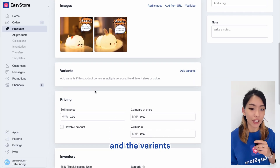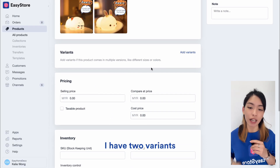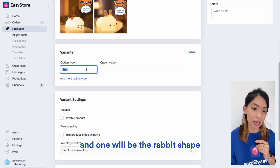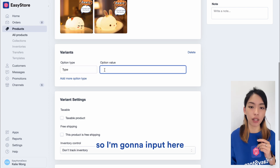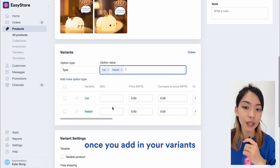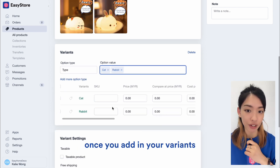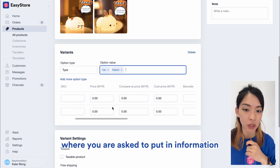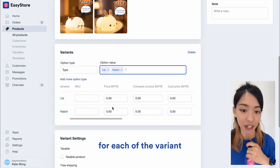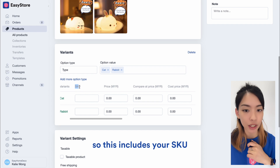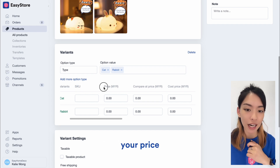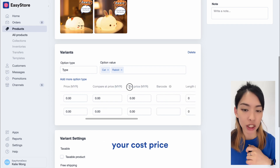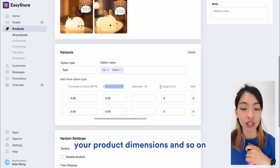So for the next section under variants, for my product I have two variants — one would be the cat shape and one would be the rabbit shape. So I'm going to input here cat and rabbit. Once you add in your variants, this table appears where you are asked to put in information for each of the variants. This includes your SKU, your price, your compare at price, your cost price, your product dimensions, and so on.